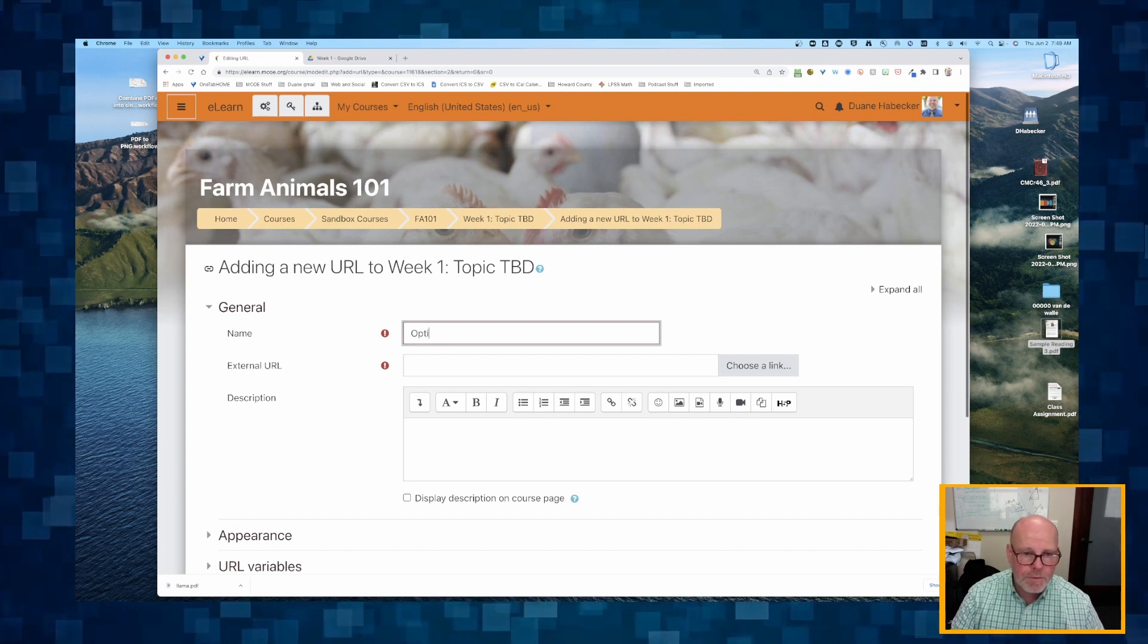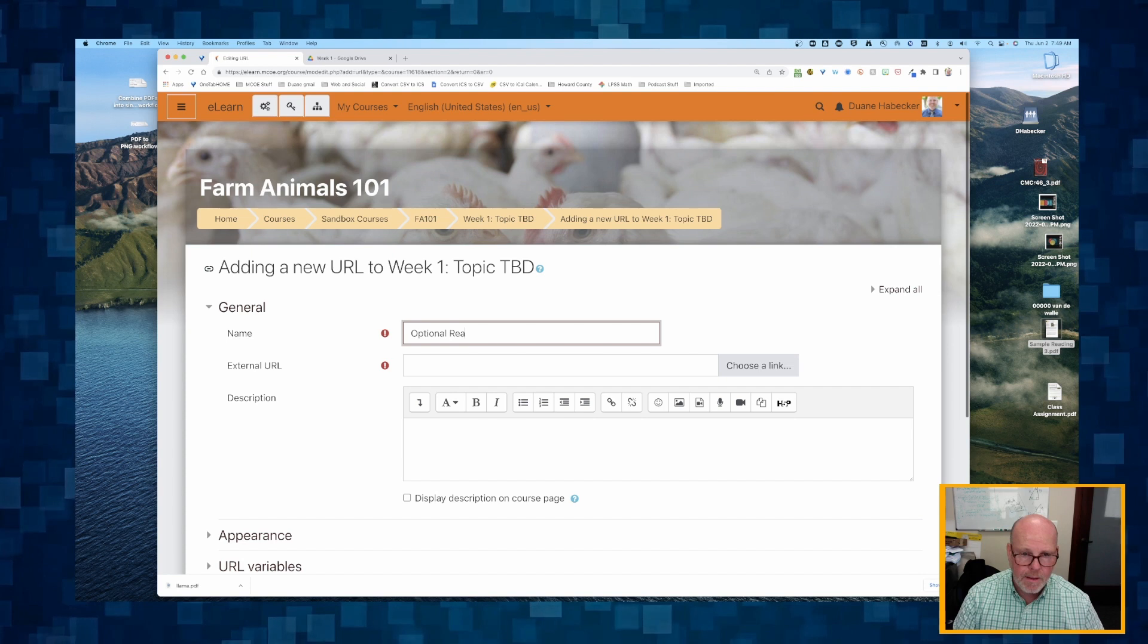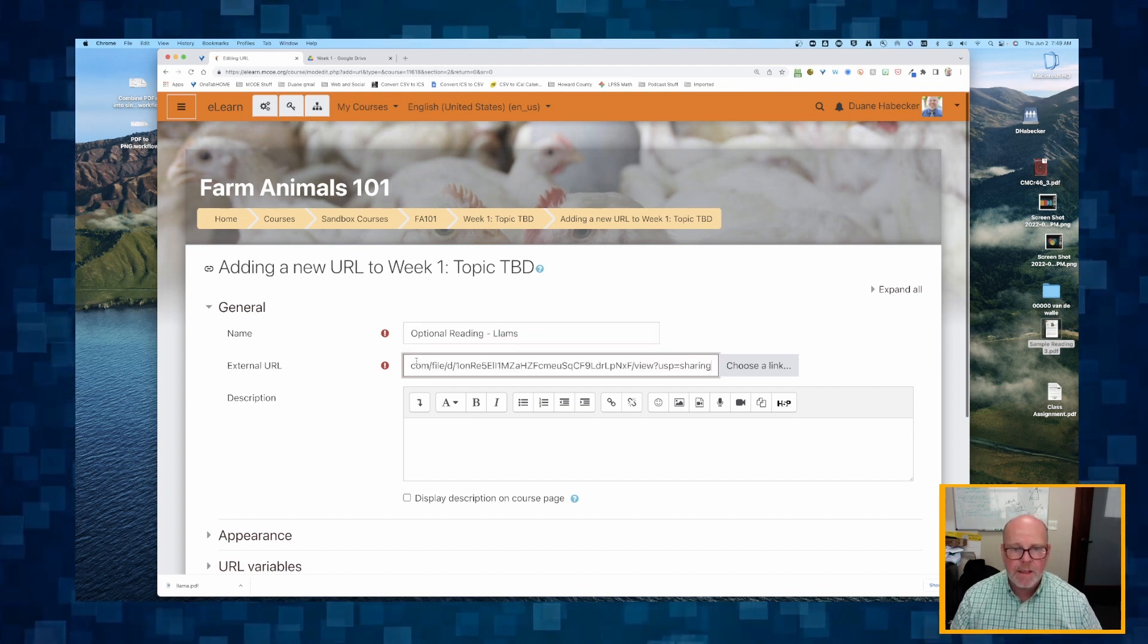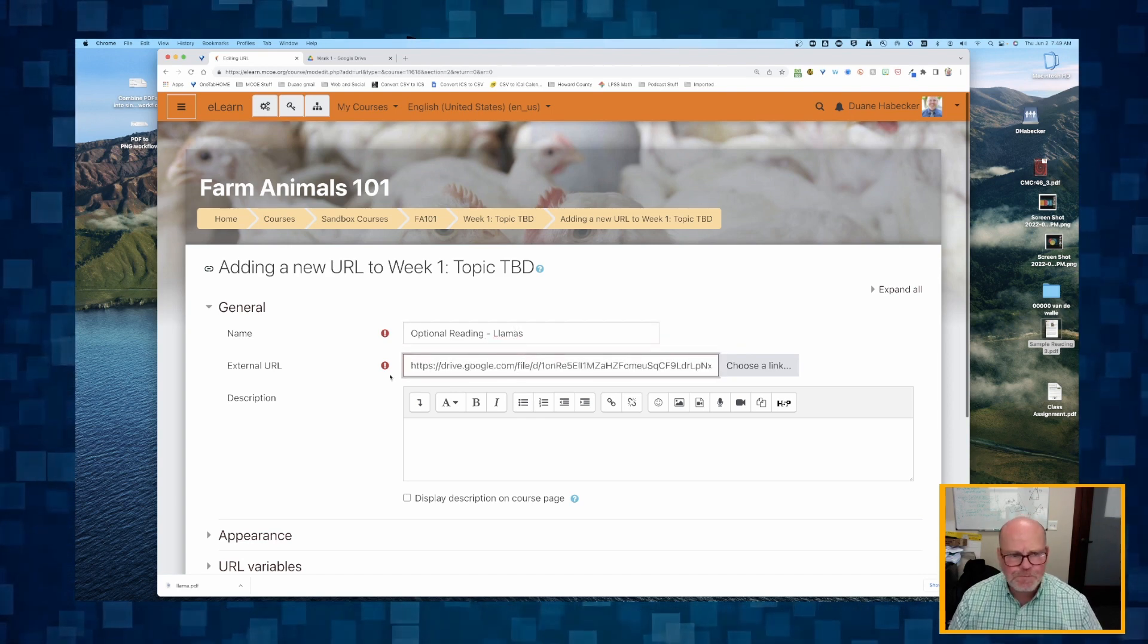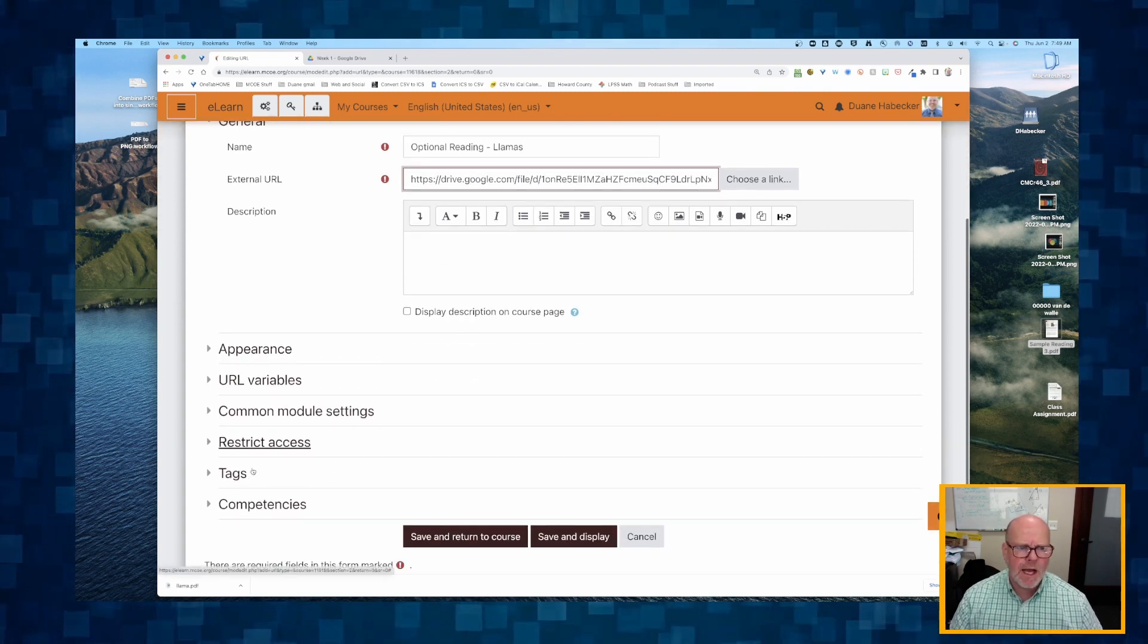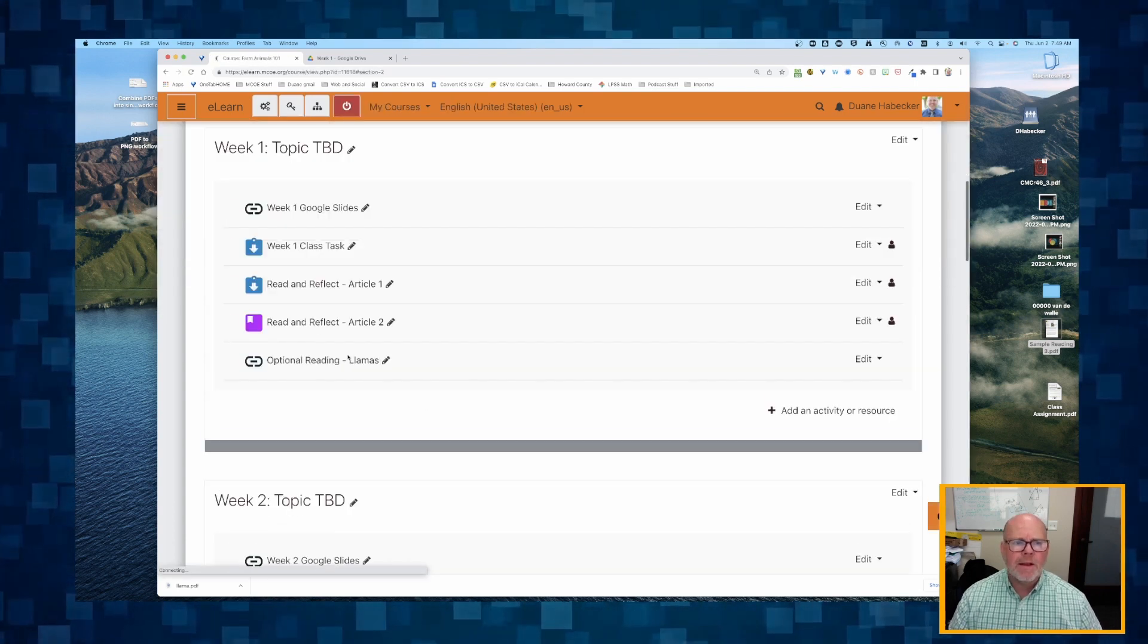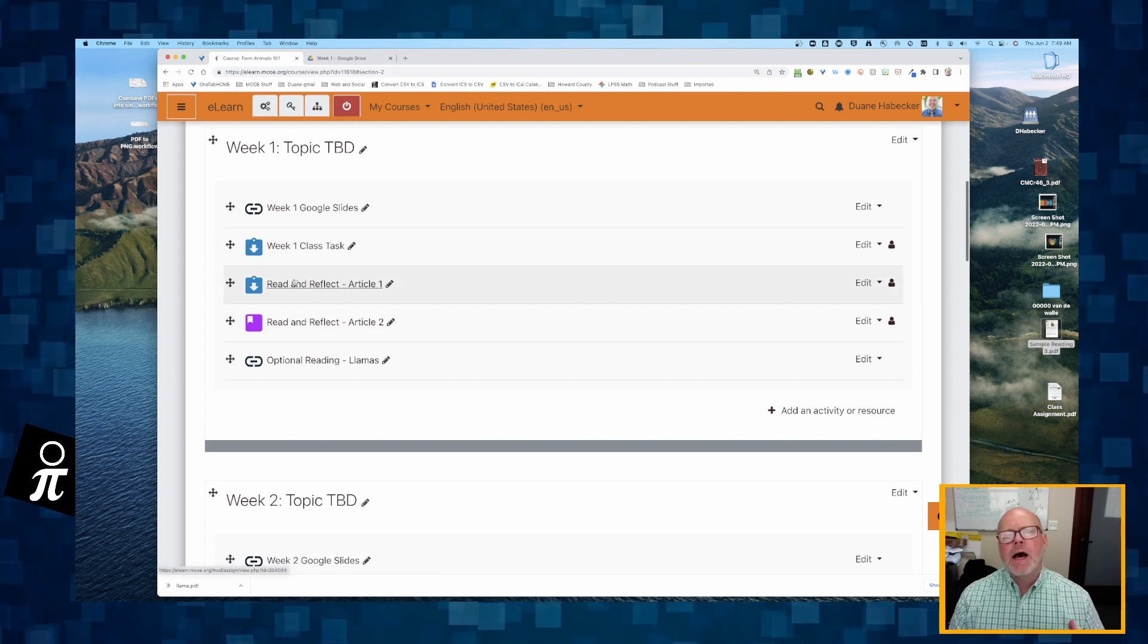I'll call it optional reading llamas, and then I'm going to paste in that URL. I don't need to give a description, and all of these things I can leave as the default. I'm going to click save and return, and there it is. Now I have these three styles.